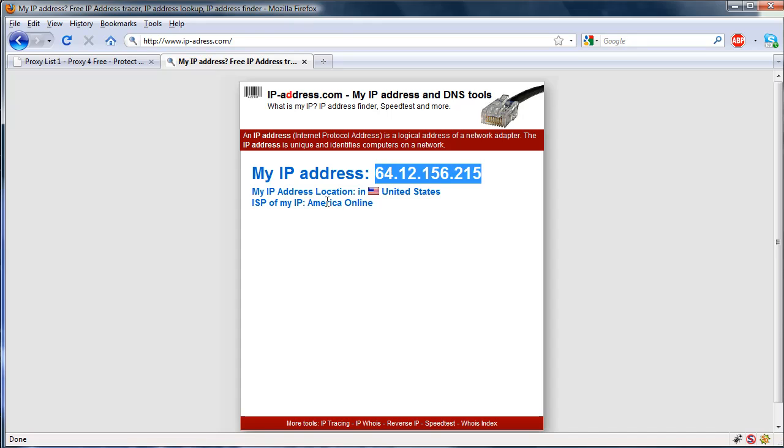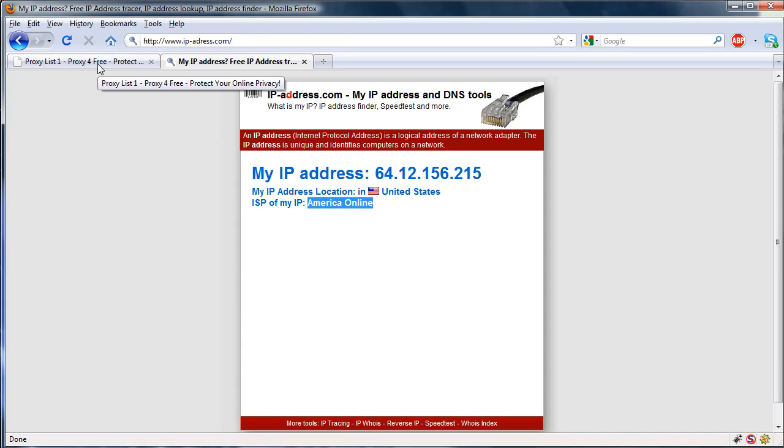So with this, and my ISP is not American Online, and with this you can just basically hide yourself, make sure that no one else can figure out your IP.